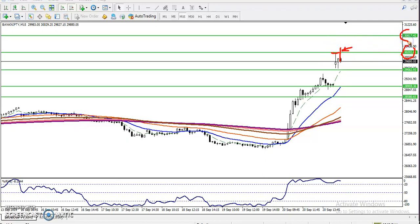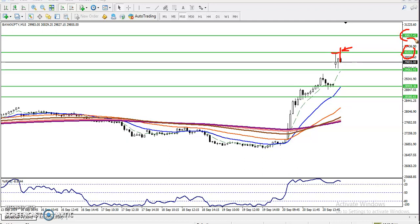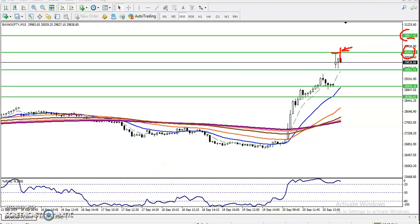Another trading strategy is the breakout strategy. We have seen 30,202 is the resistance line. Once price breaks this level, I'll definitely go for a buy, and my target will be the next resistance line around 38,17. That is my trading strategy. I hope you enjoyed this video — if you like it, please like and subscribe. Thanks for watching.